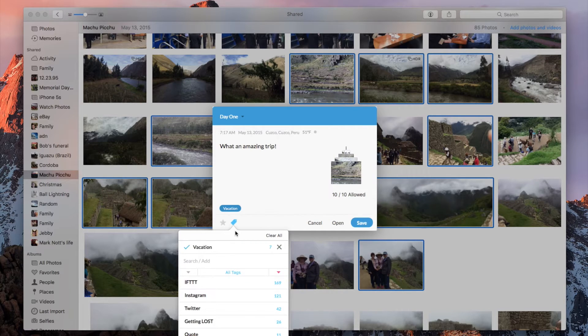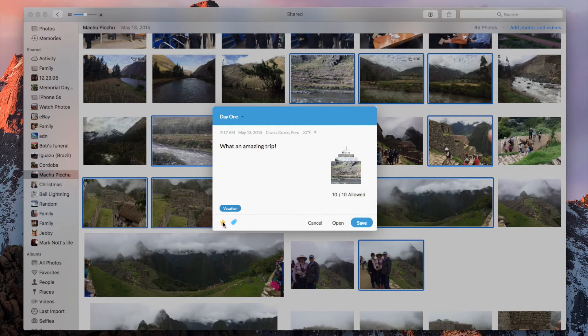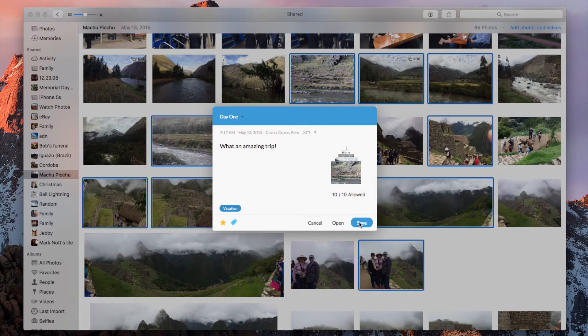After setting the destination journal and adding comments, click Save.